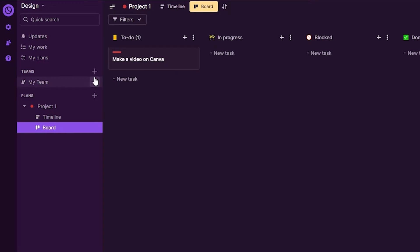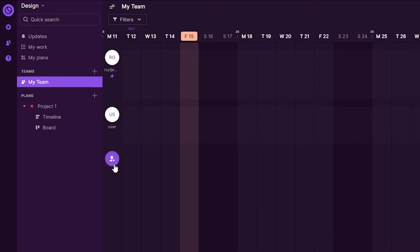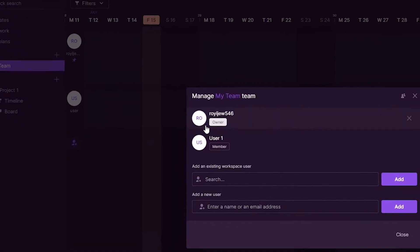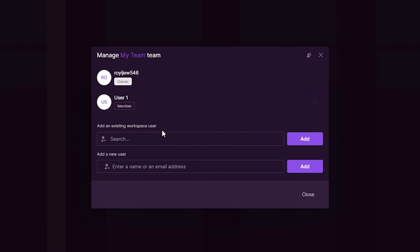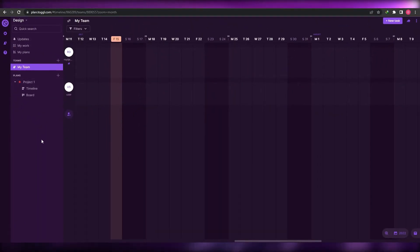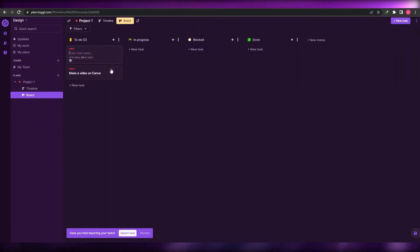If you want to invite other people to a project, go to My Team under the Team section. Click the invite button to add different users — you can enter email addresses and click Add, or add a new user directly.